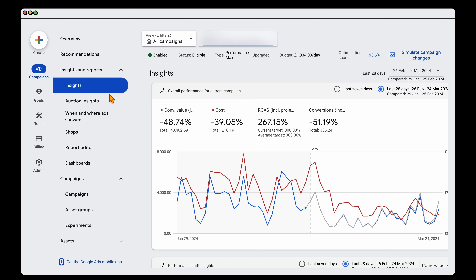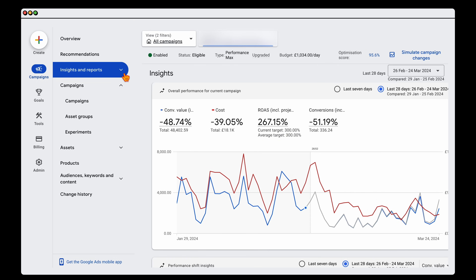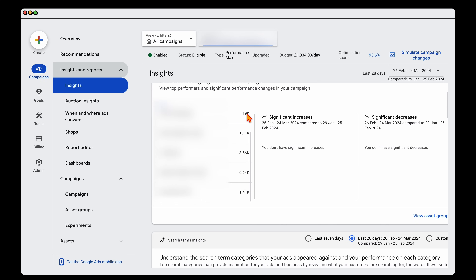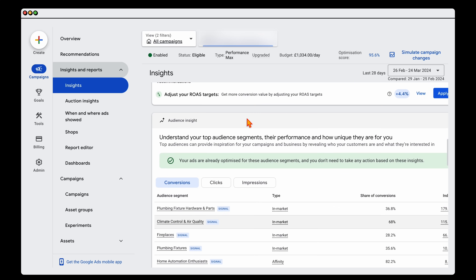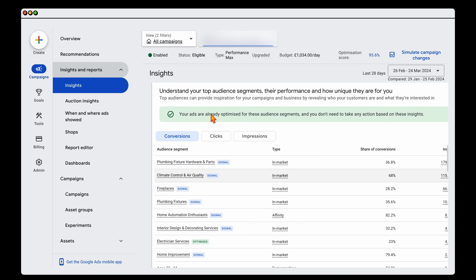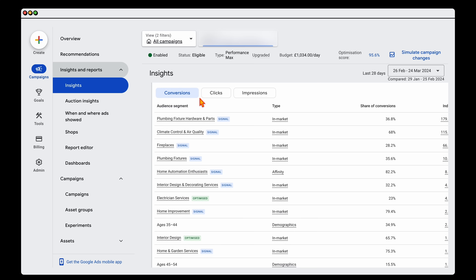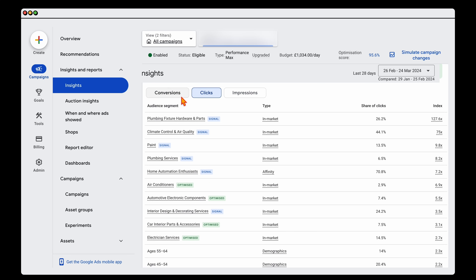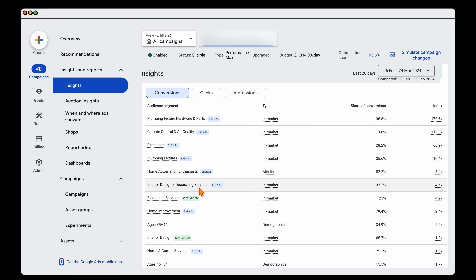Where I want to show you: go into the Insights and Reports section, then go into the Insights page. Make sure you're looking at a Performance Max campaign. Then come down past the search terms and go into the Audience Insight section. When you've got enough conversion data, you'll start to see impressions, clicks, and conversions. This gives you the different audiences that Performance Max is targeting based on impressions, clicks, and conversions. You'll see blue and green tags.